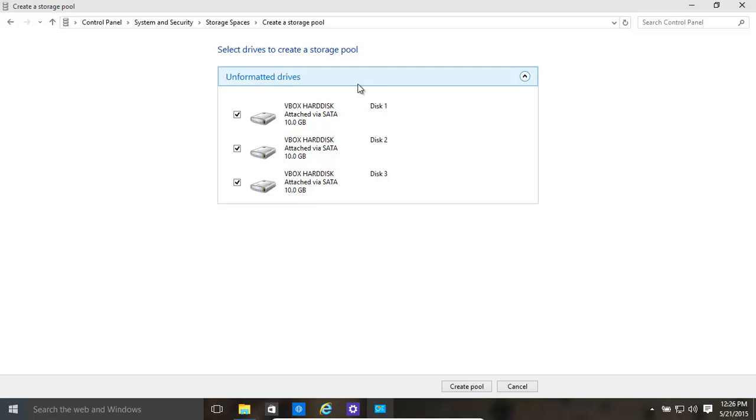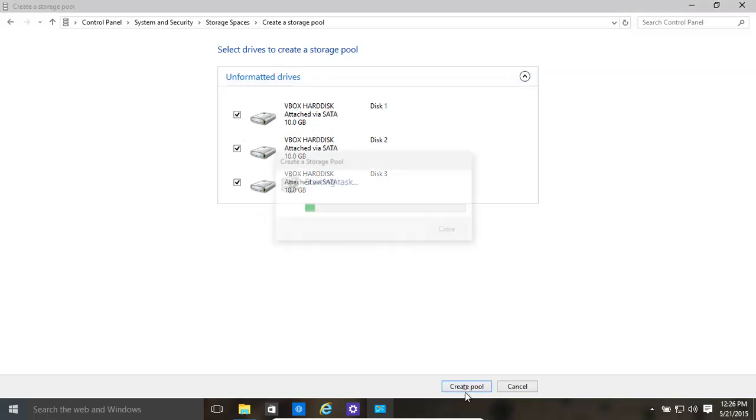We have created a few hard disks. These are virtual disks at present, however they could be real drives and Windows would recognize them the same. We've clicked all three, now we create a pool.